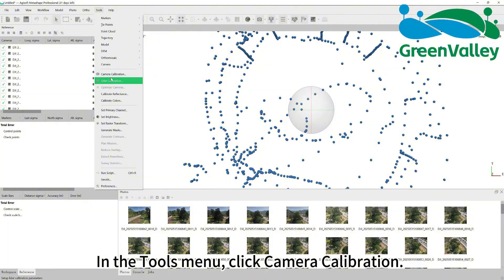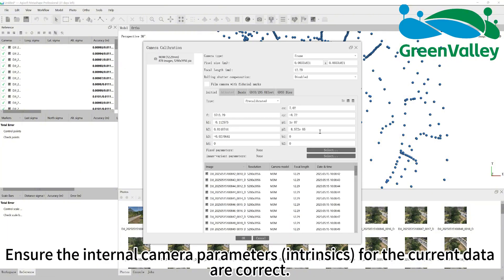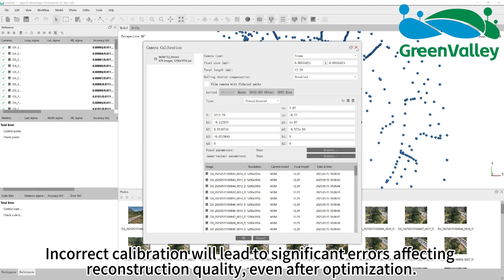In the tools menu, click camera calibration. Ensure the internal camera parameters, intrinsics, for the current data are correct. Incorrect calibration will lead to significant errors affecting reconstruction quality, even after optimization.